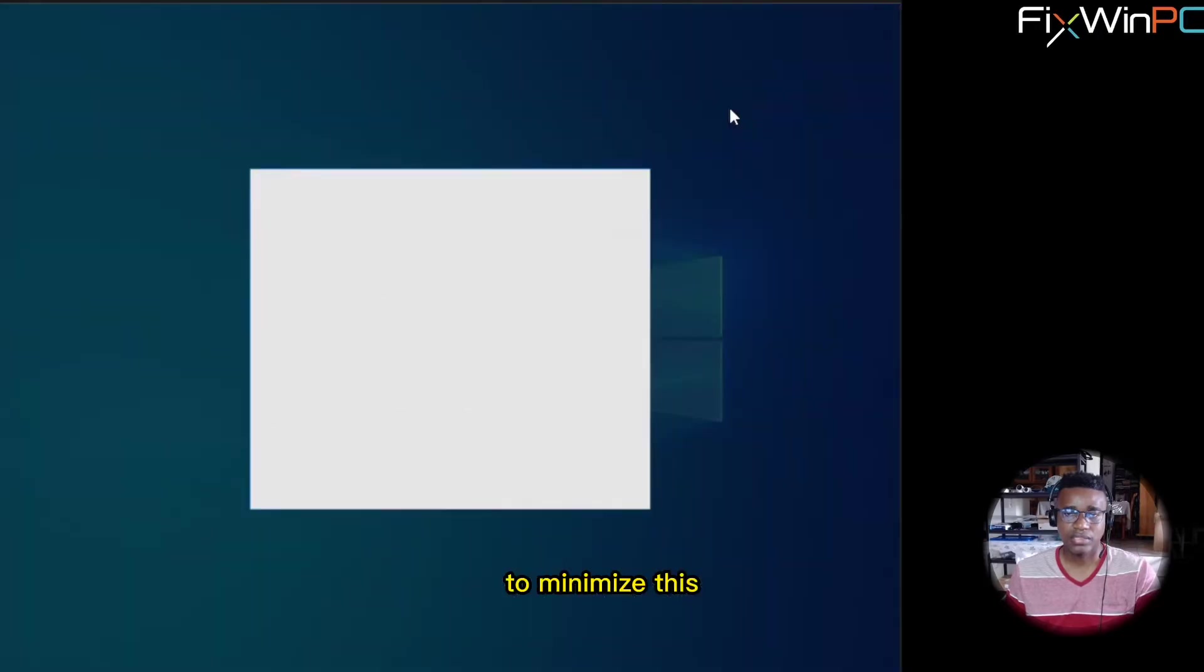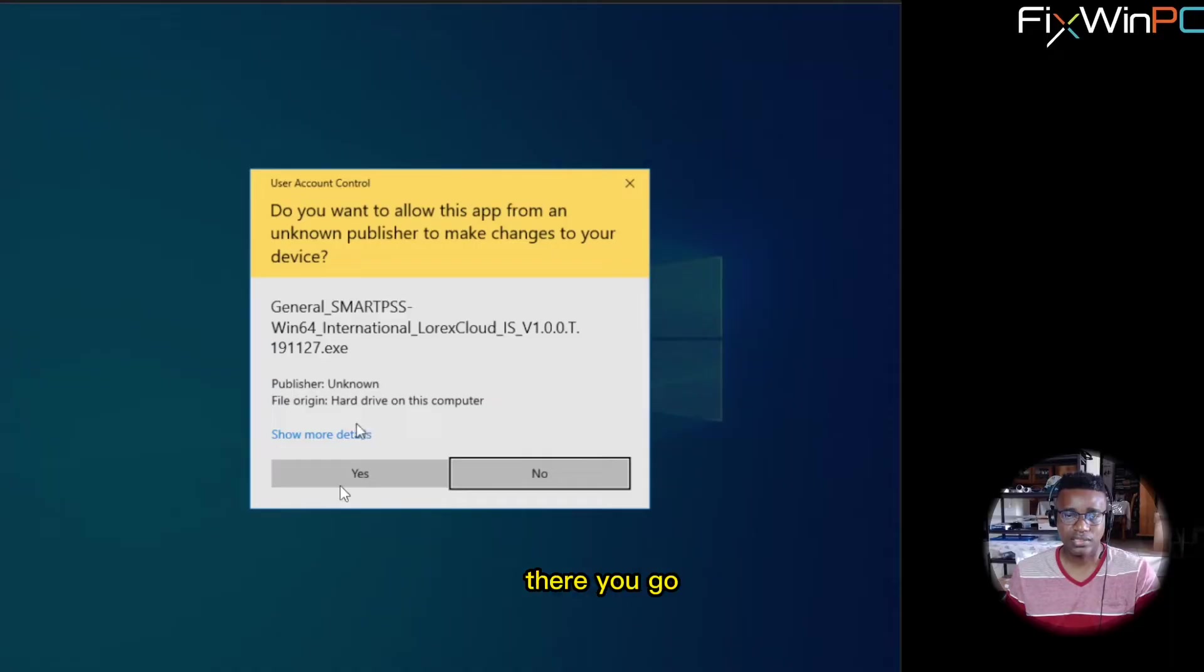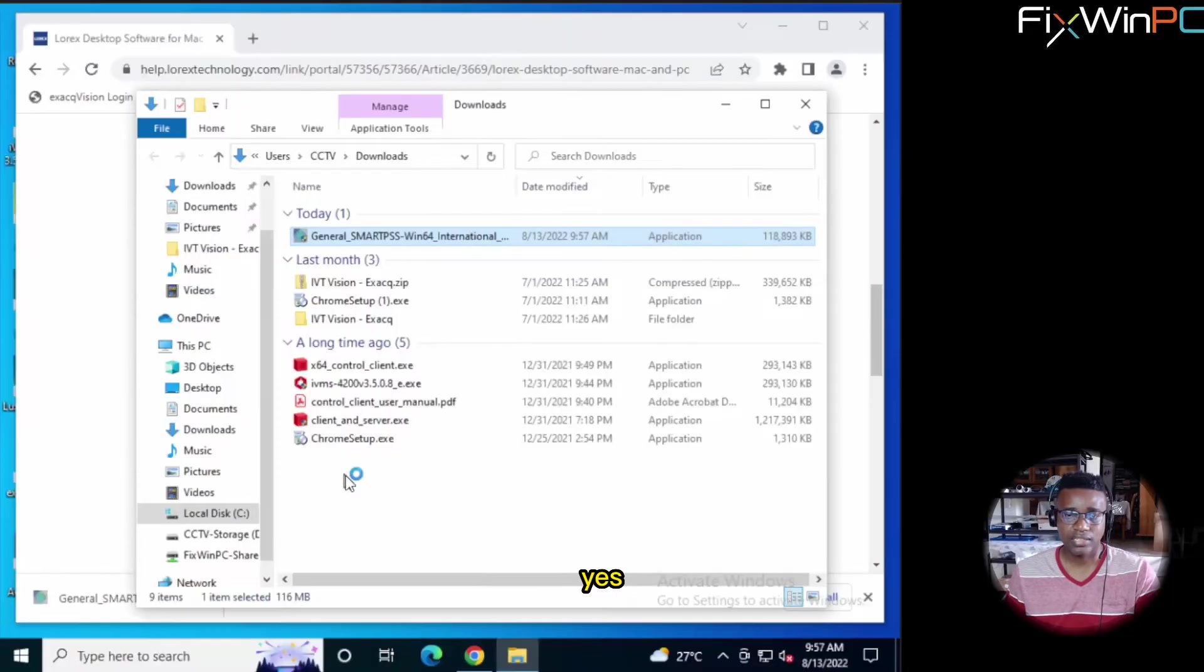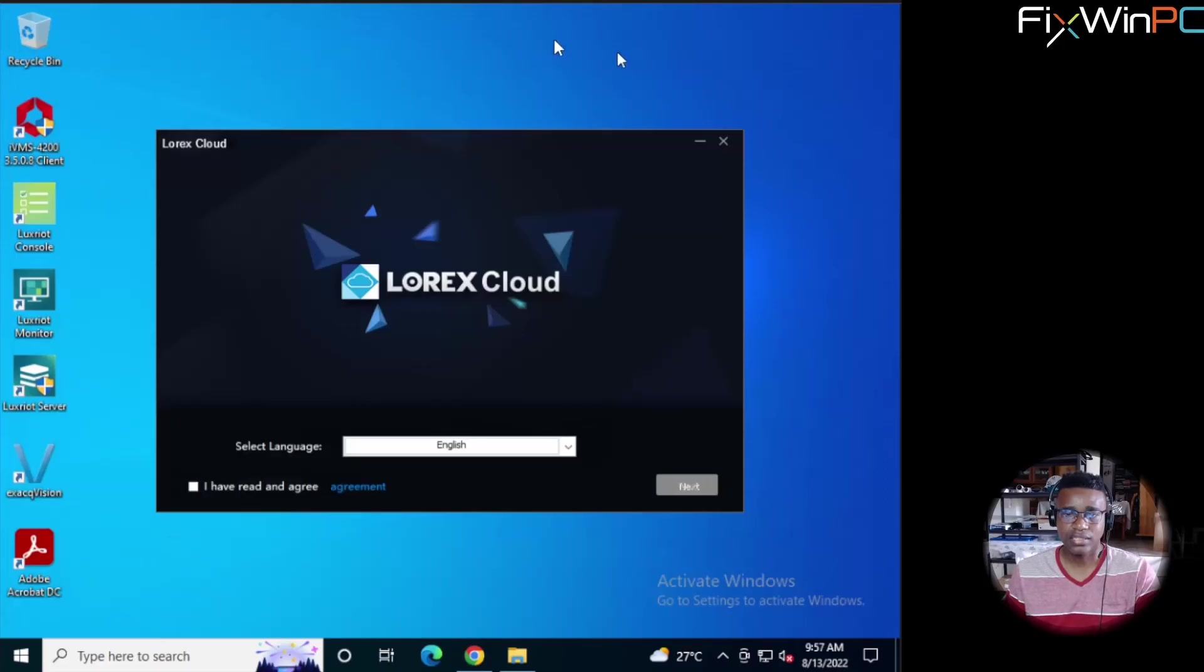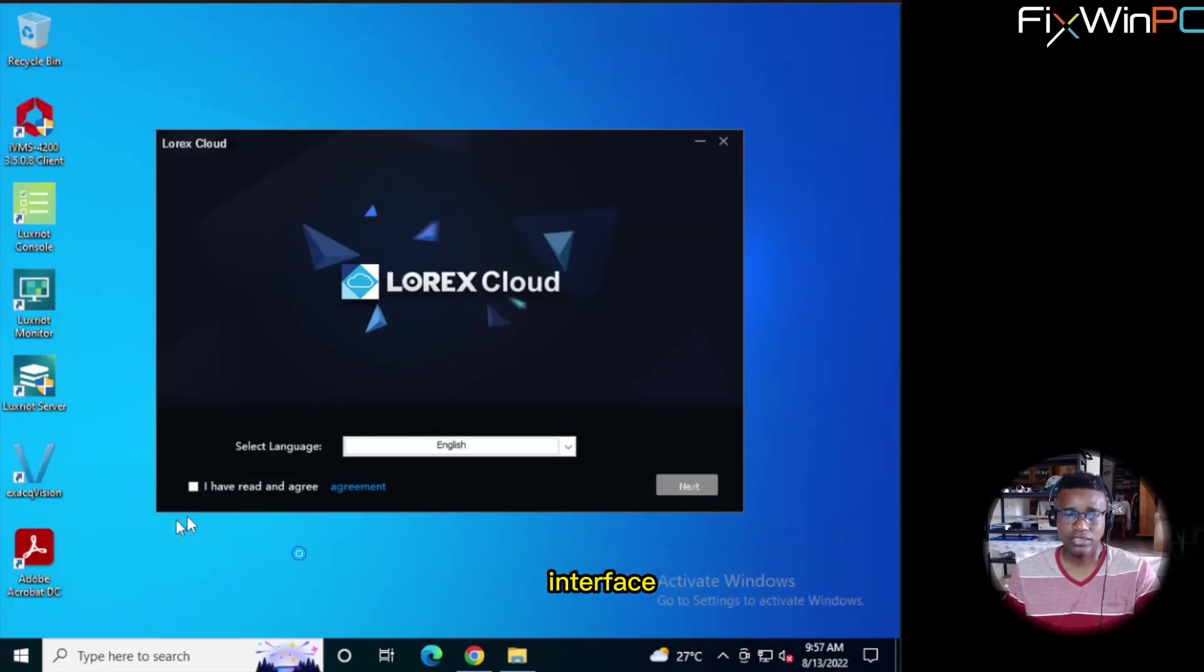To minimize this. Alright, there you go. And we select Yes. I just minimize this. And right here we have the LOREX Cloud interface.